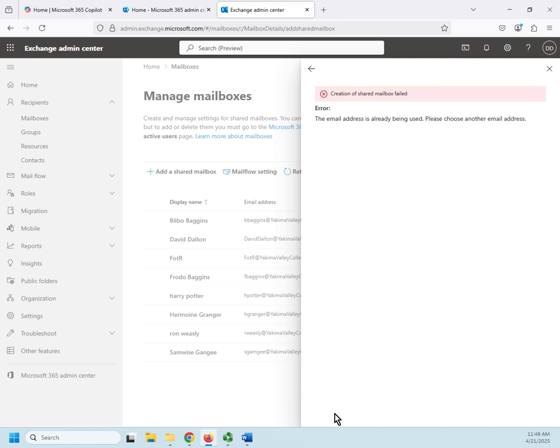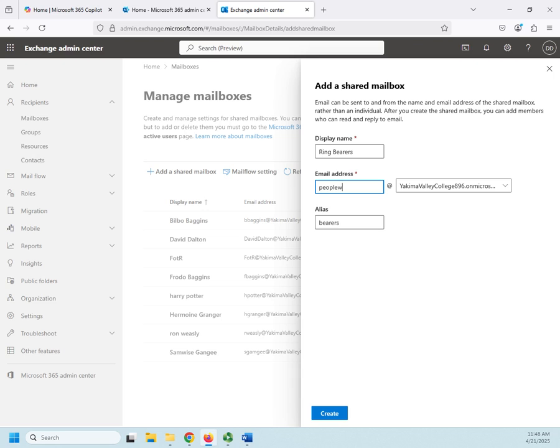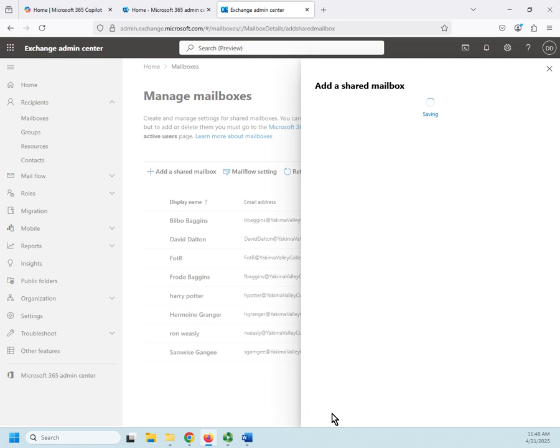Now, that establishes the shared mailbox. Email address is already being used. Okay. We'll change this to a long one. People who carried the one ring. There, I know that one's not being used. I think I'm using ring bearers as one of my groups somewhere.